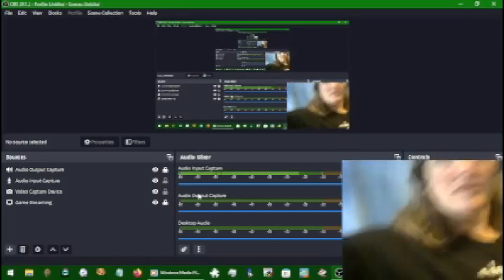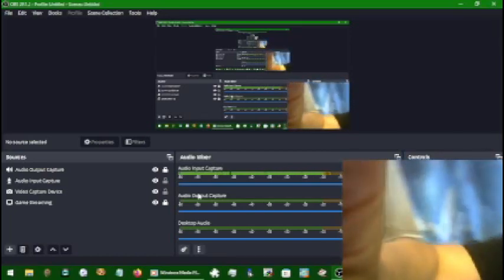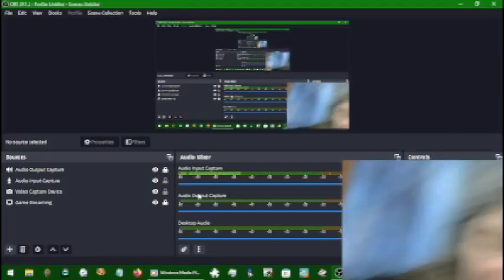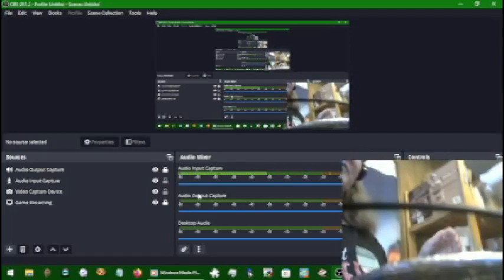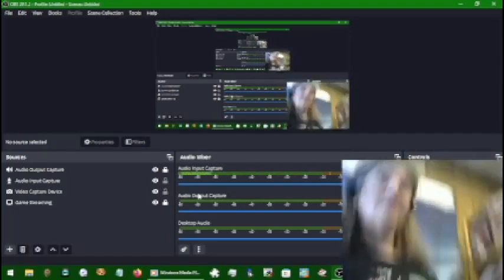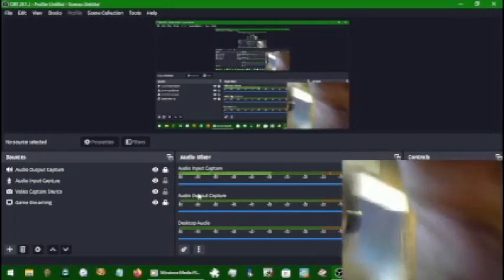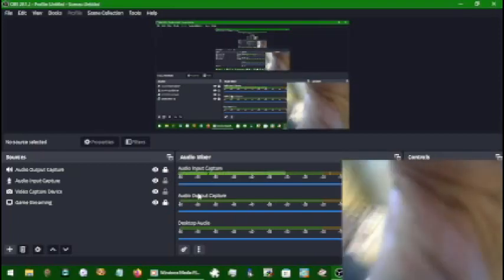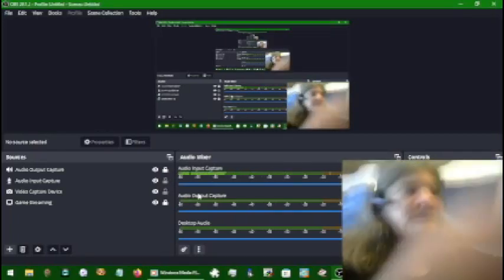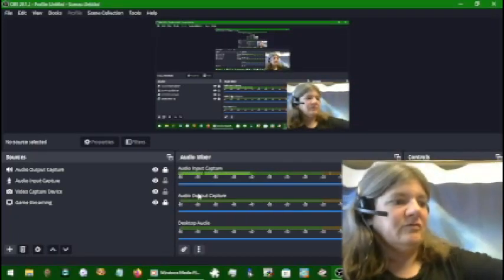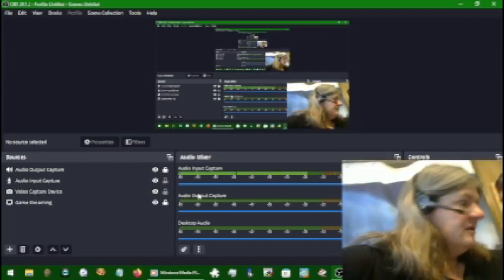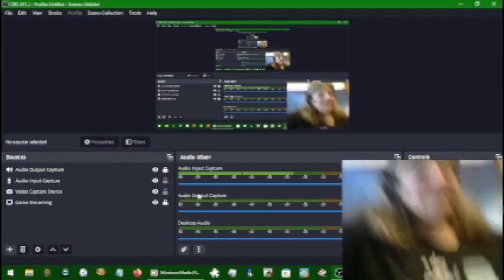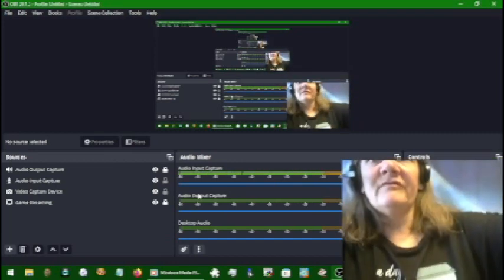I guess I can put it over here now. Let me rearrange my stuff.